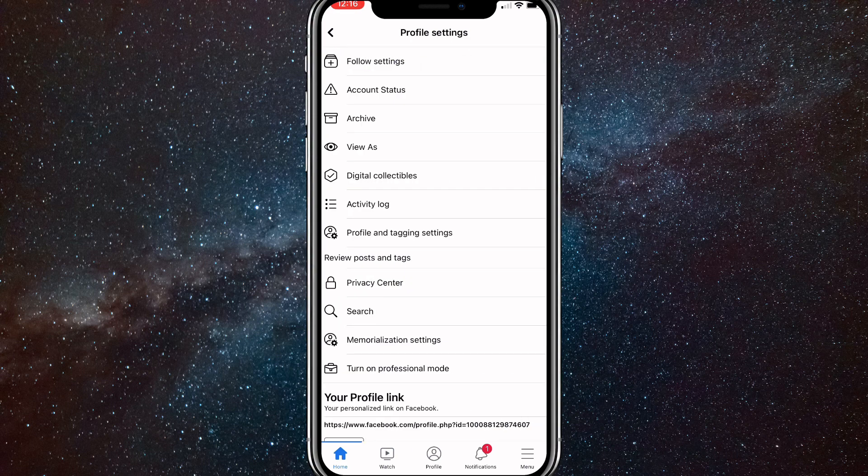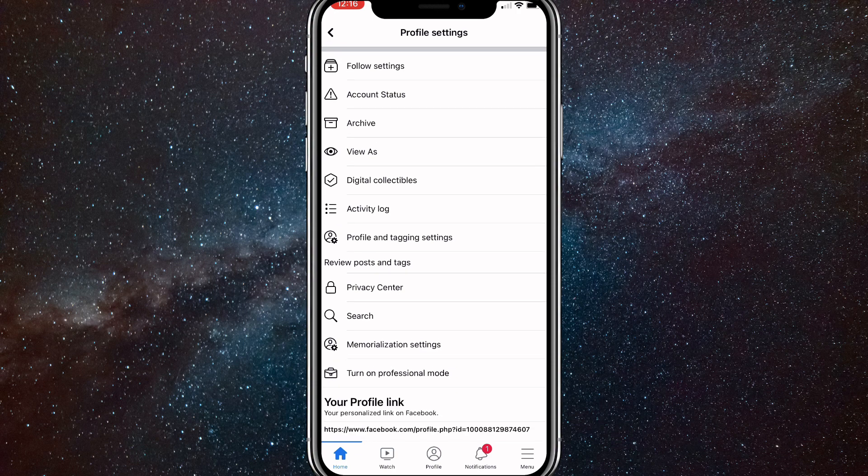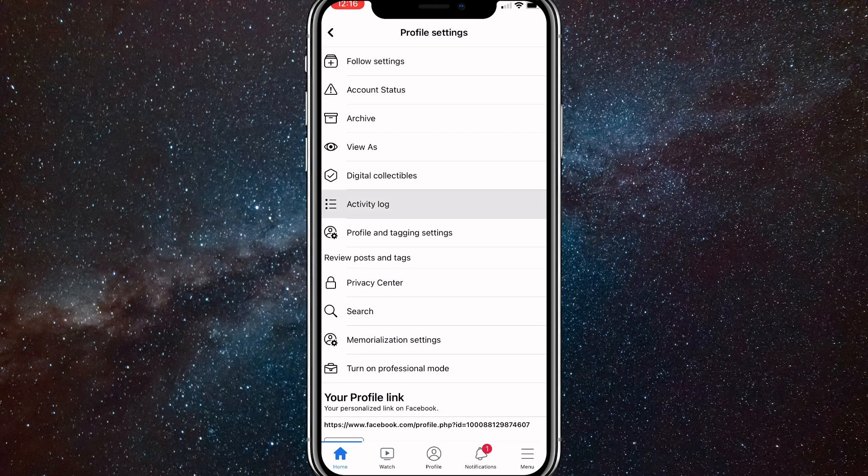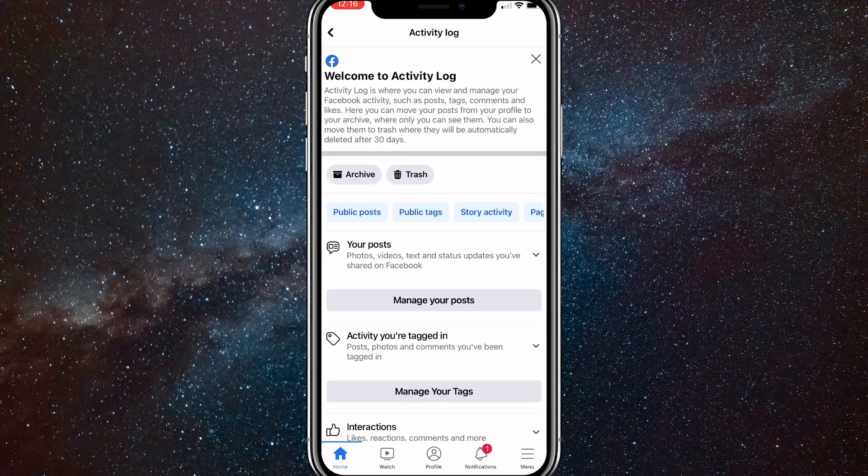Here you want to click on activity log. It's right beneath digital collections. It's right above profile and tagging settings. Now, once you click on activity log, you'll be brought to this activity log page.